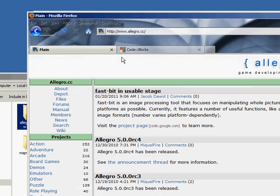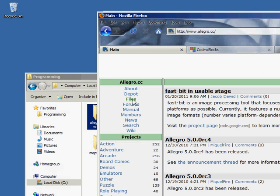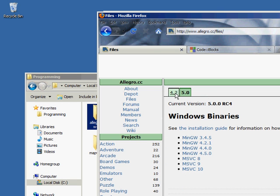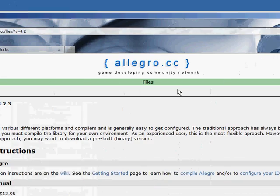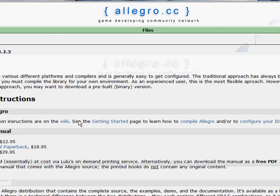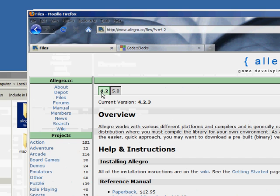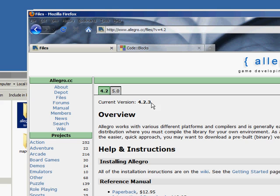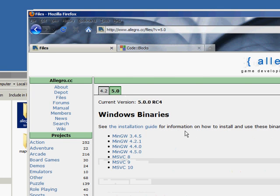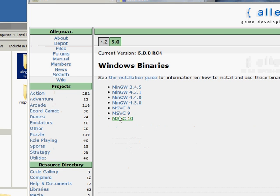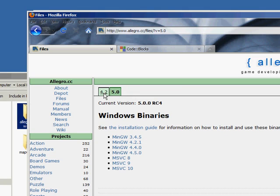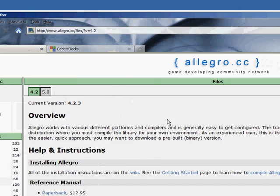You're going to want to go to Allegro.cc and when you get here then go to files and then 4.2. Just to let you know, 4.2 is the version that we have been using previously in other videos and it is what these tutorials have been based off of, version 4.2 and not version 5. There is a version 5 but they have different functions and they don't comply with the older 4.2.